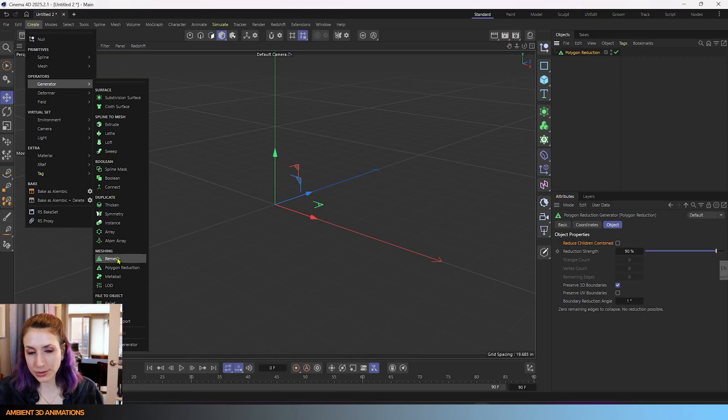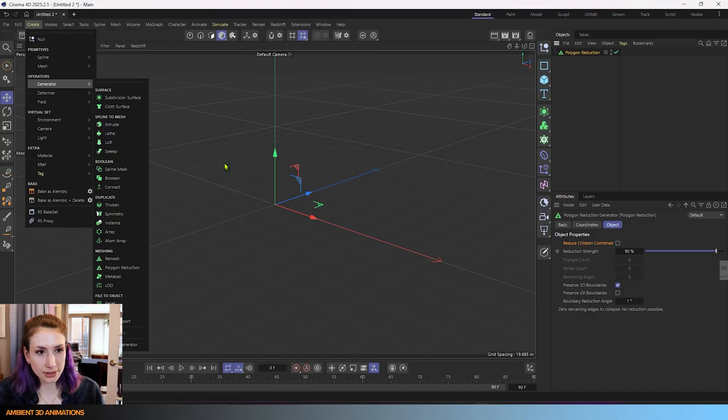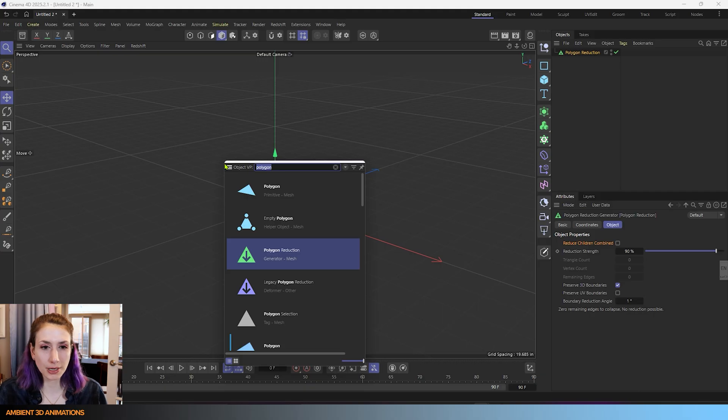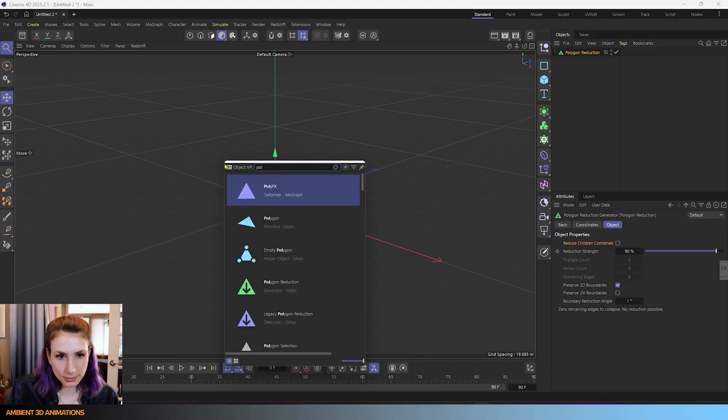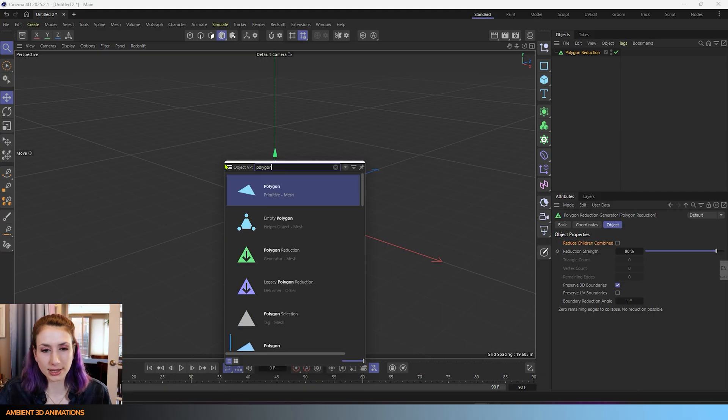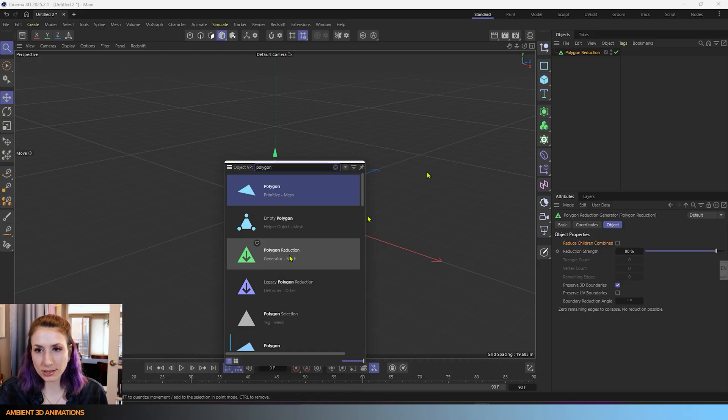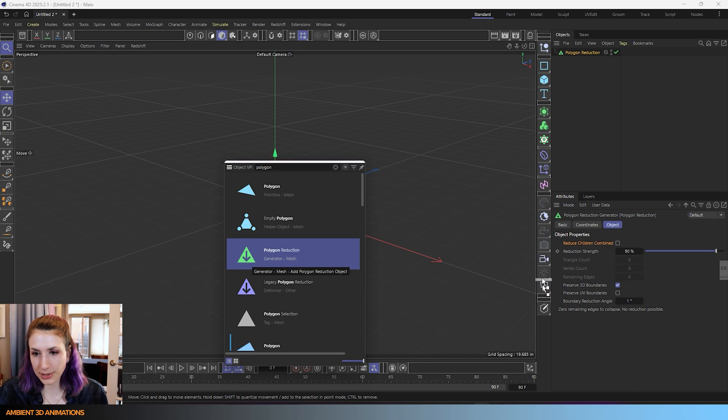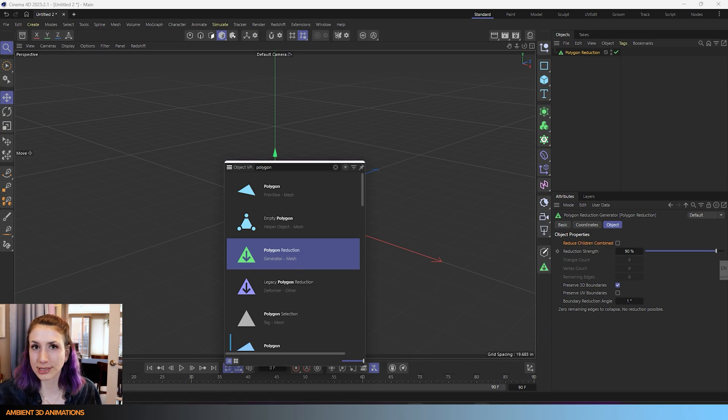You'll see the other tool that I was talking about, the remesh, is right above it. So they're both available there and you can also use shift C to open up the commander to search for polygon reduction and there it is as well. So you can click on it here to add it into your object manager. You can also drag and drop this into your UI so that it's ready to go if you're going to be using this tool a lot.